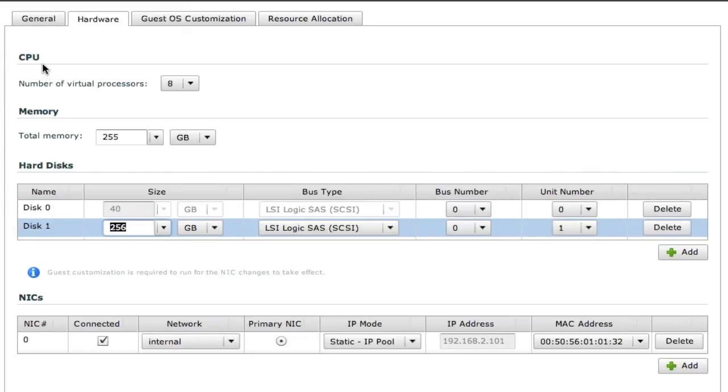So you can see you have complete flexibility of all of those resources down to a virtual machine level. So those four basic building blocks we talked about: CPU, memory, storage, and network.